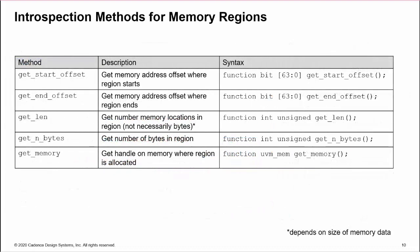Here are the introspection methods for region handles. These allow you to extract region information from a handle. You can get the start and end offset addresses for the region, the number of memory locations, and the region size in bytes. Finally, you can get a handle on the underlying memory.